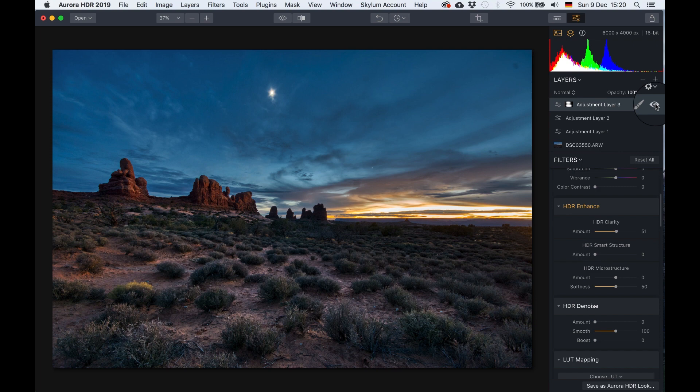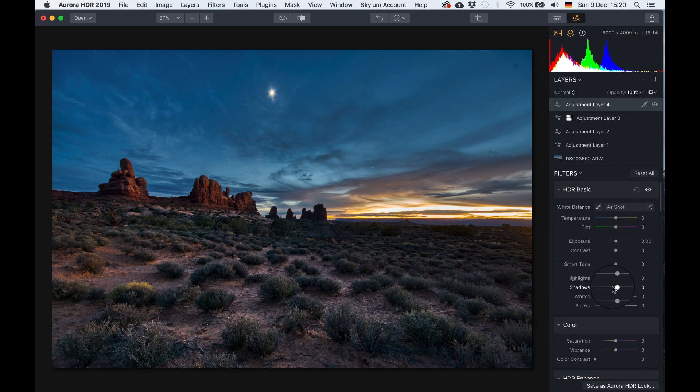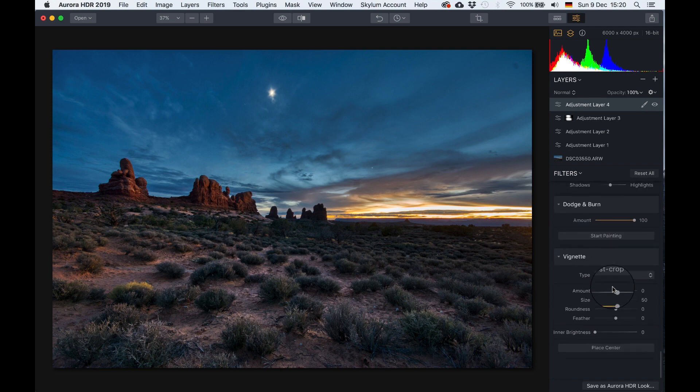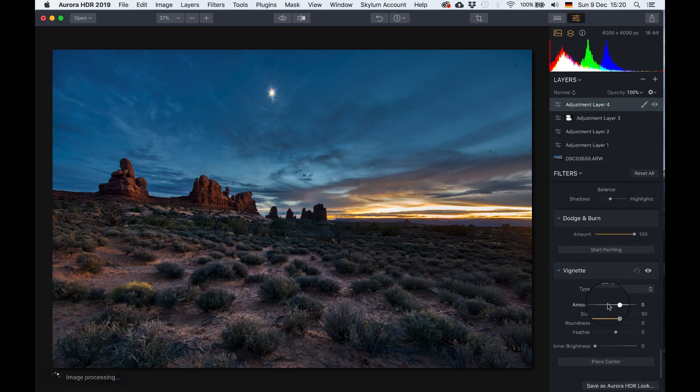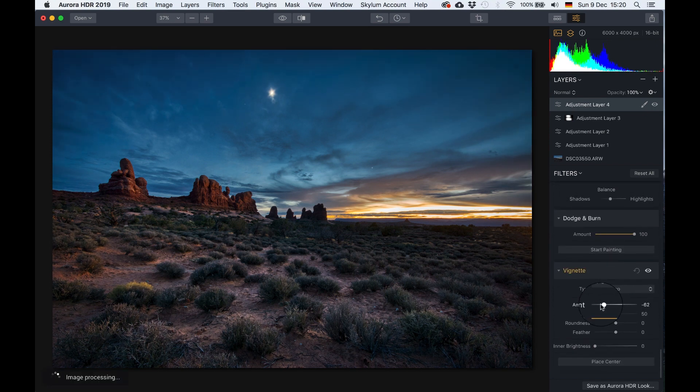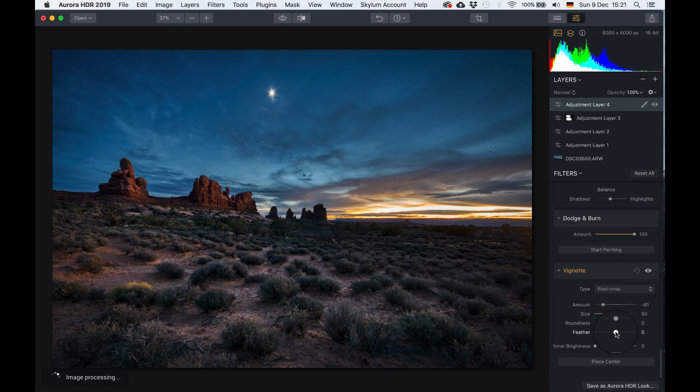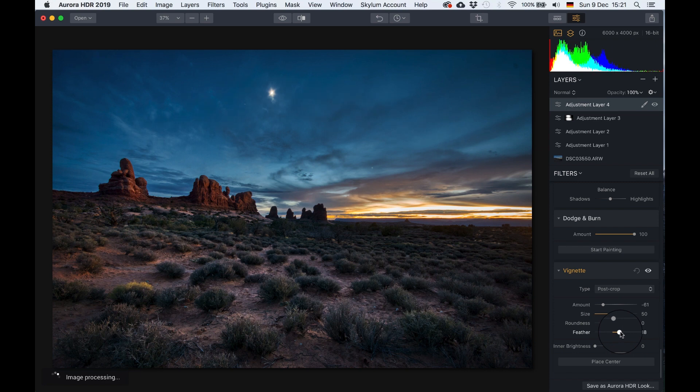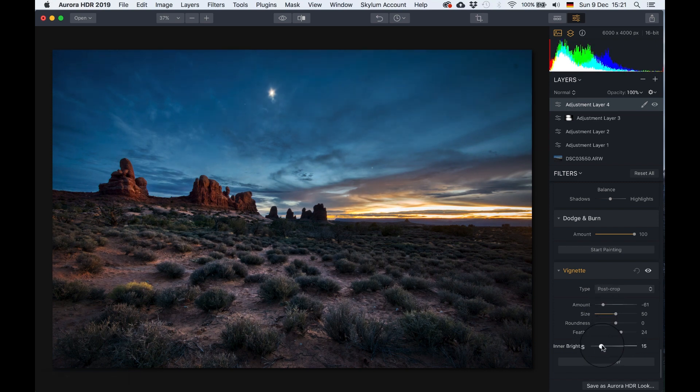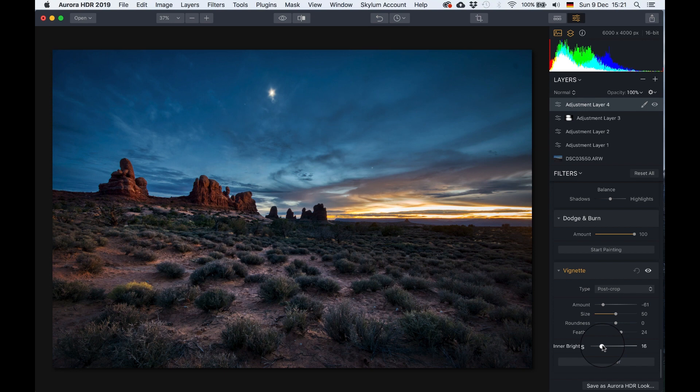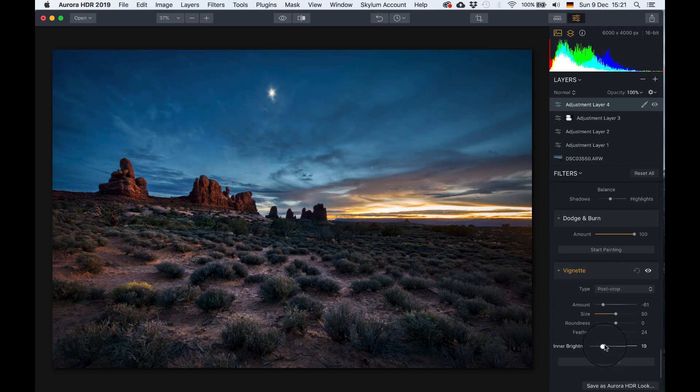And let's just do one more thing. Let's add a new adjustment layer, maybe two things. Go all the way down to the vignette and I'm going to add a nice vignette, especially to the foreground. And actually it works very well with the upper part of the image as well. So maybe something like that. Let's feather this out a little bit more. And also maybe increase the brightness of the inner part just a little bit, just to something like that maybe. Look at that.